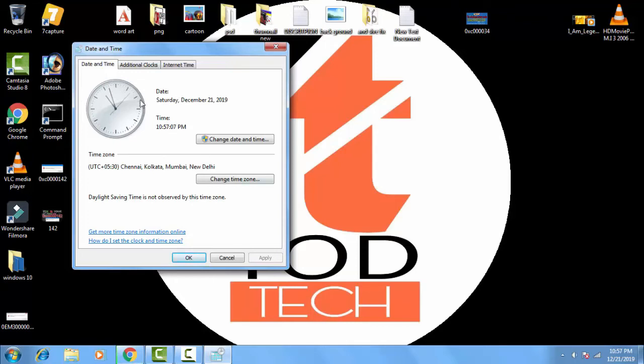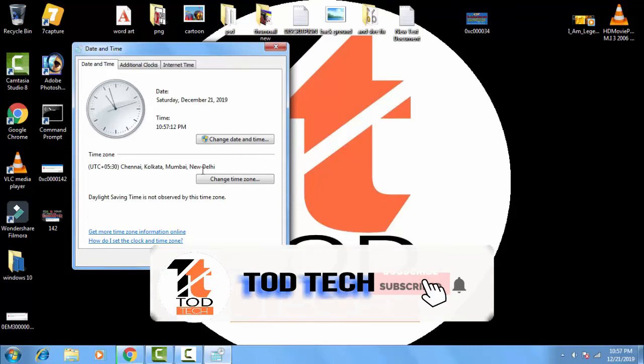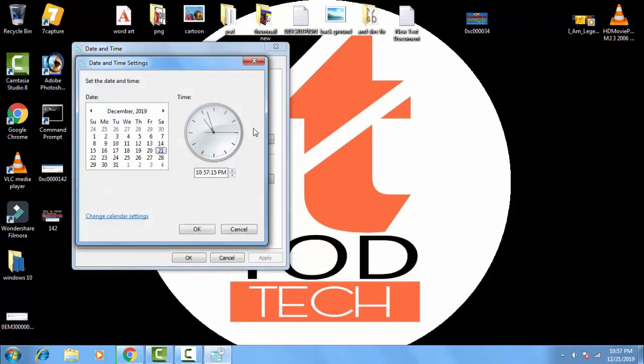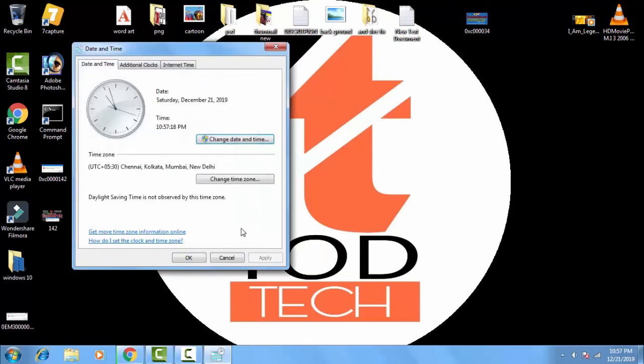So this was the problem. You just have to change the date and settings in this option and you can fix this problem. So this is it. You just have to change the date and time and you have to fix it, then this problem will easily be eradicated.